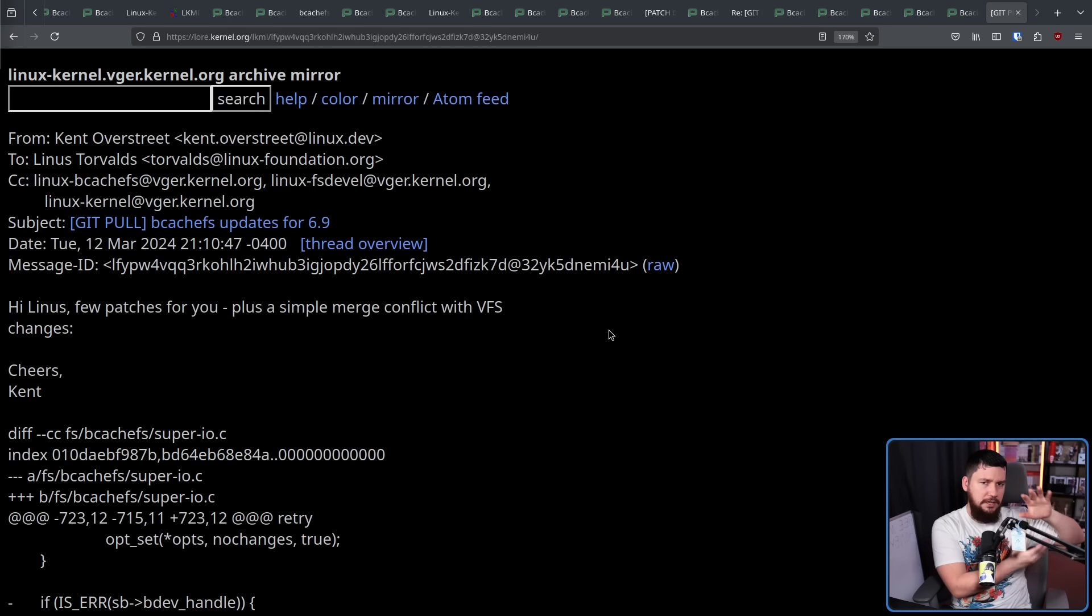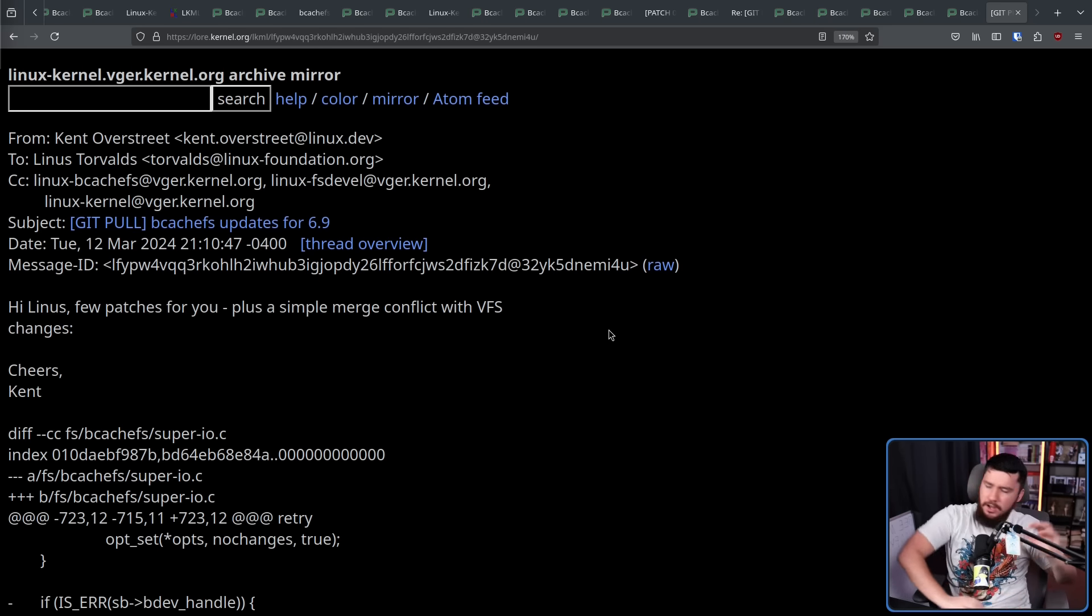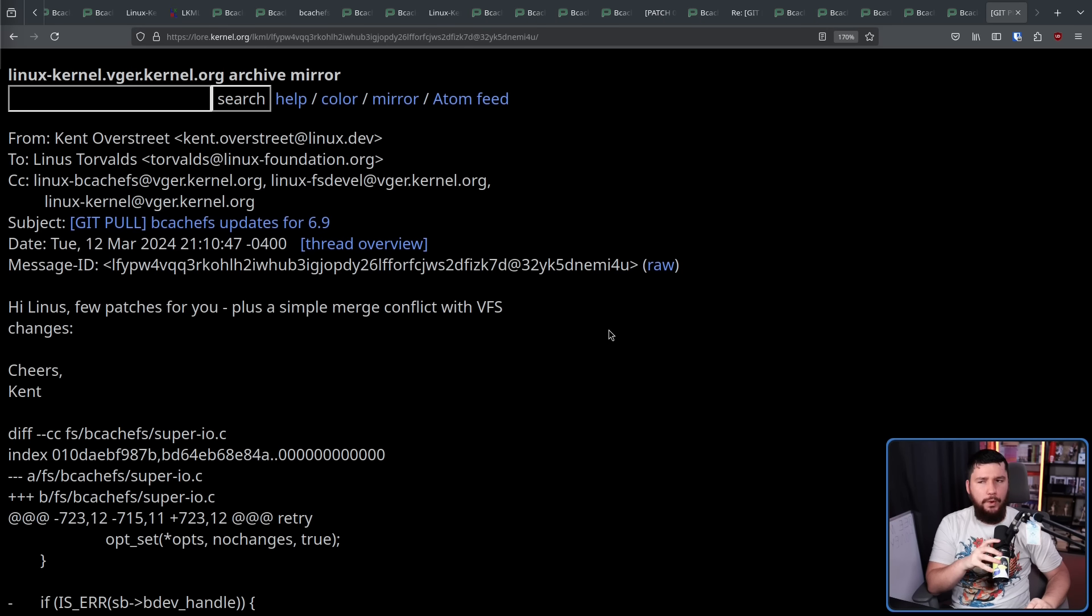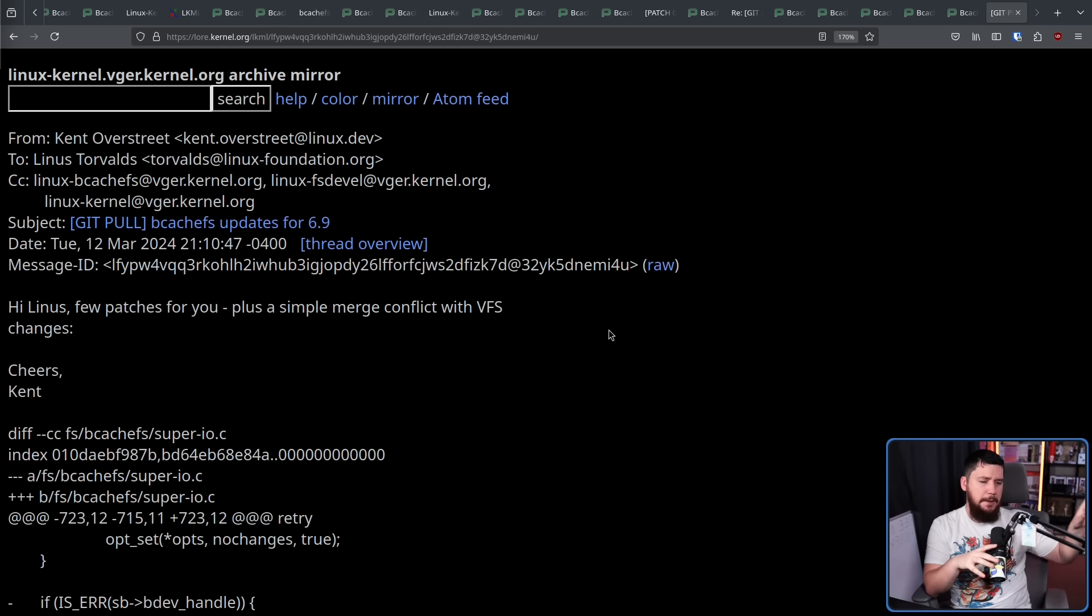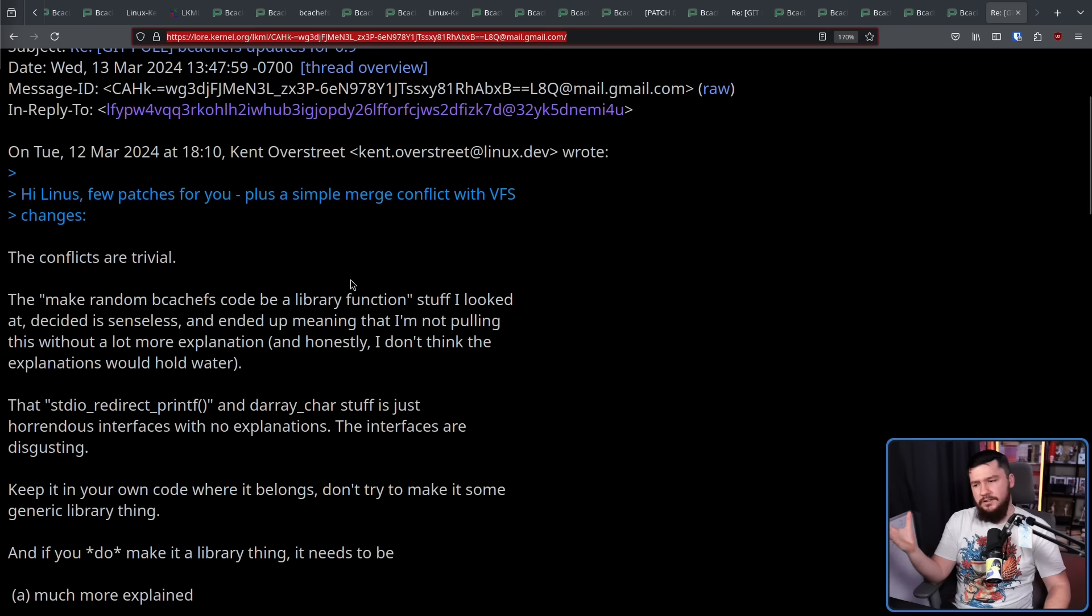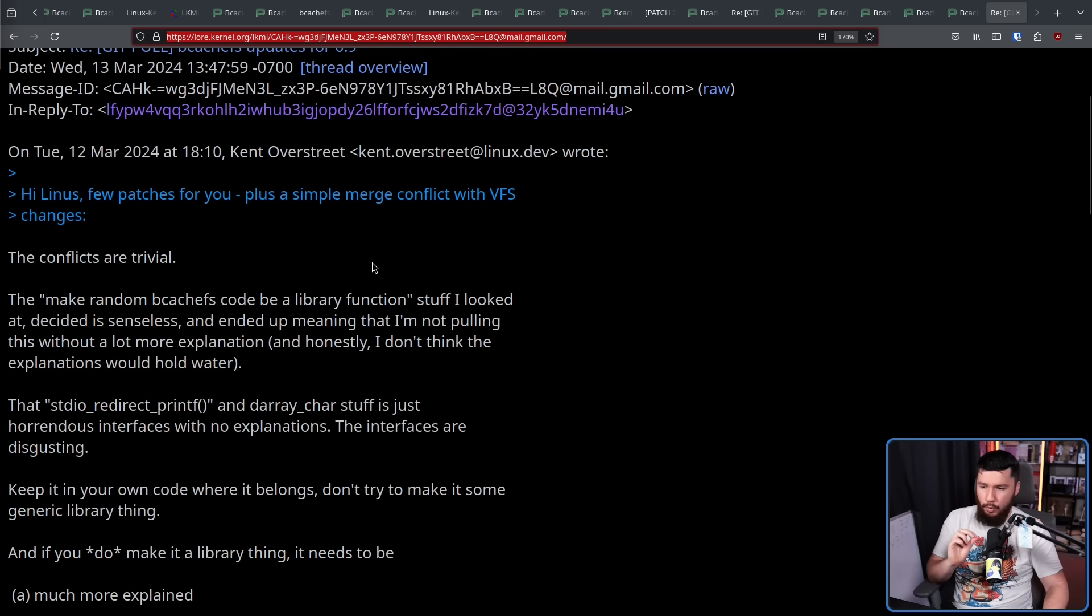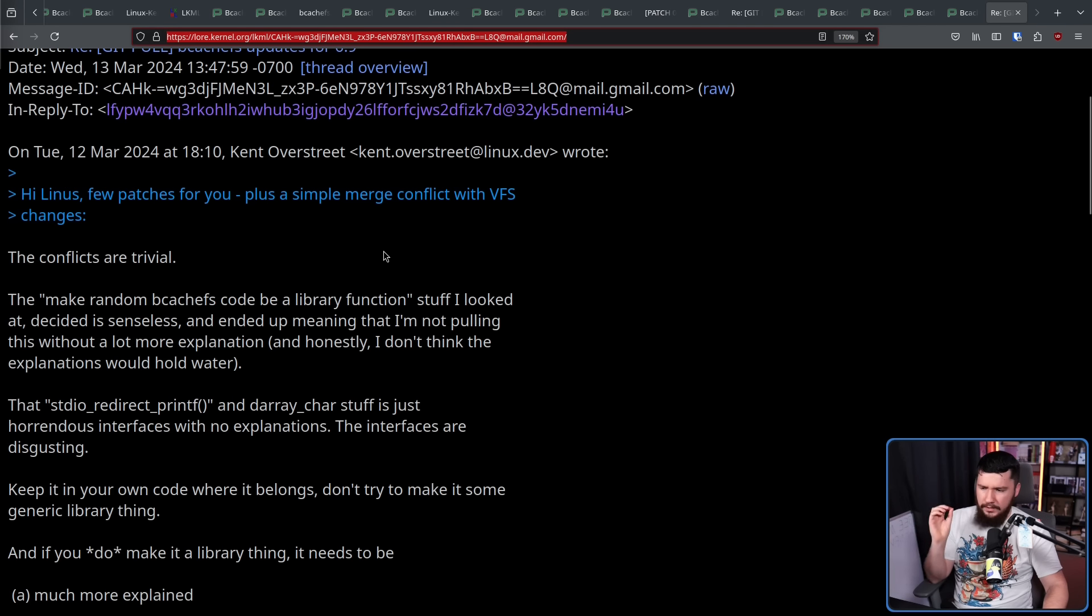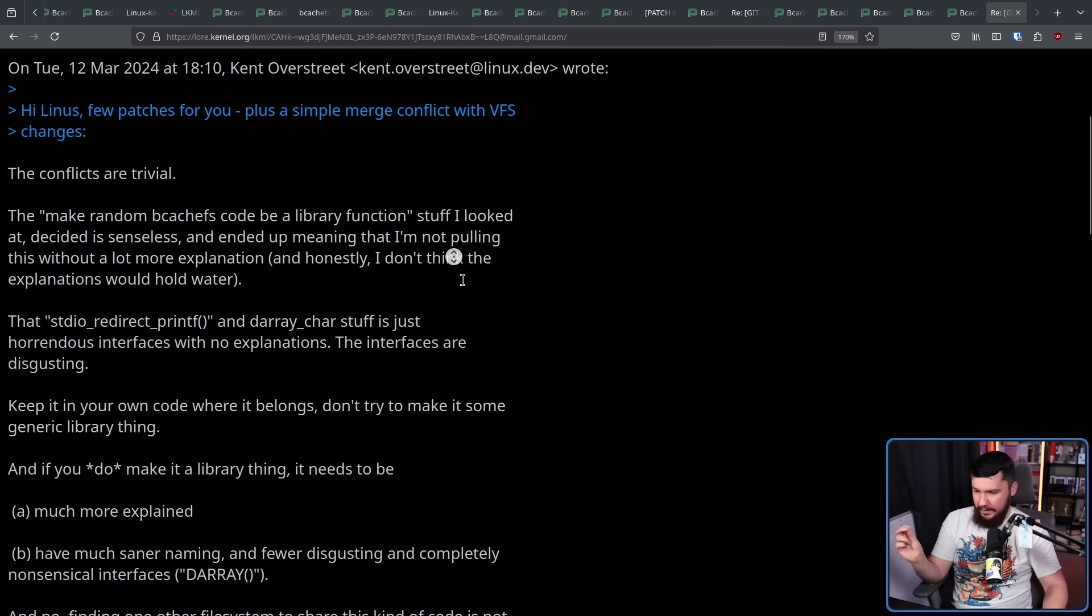Now, doing this within the context of BcacheFS, totally fine, no one would really care about it. But, when you're trying to do something that is going to interact with other file systems, now it becomes more of an issue. The make random BcacheFS code as a library function stuff I looked at, decidedly, is senseless, and ended up meaning that I'm not pulling this without a lot more explanation. And honestly, I don't think the explanations would hold water. Keep it your own code where it belongs. Don't try to make it some generic library thing. And if you do make a library thing, it needs to be much more explained, have much sane in naming, and fewer disgusting and completely nonsensical interfaces.